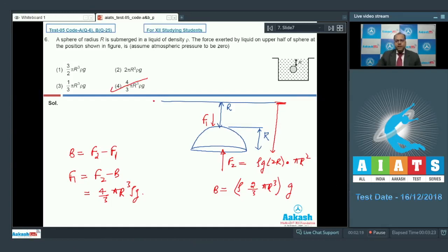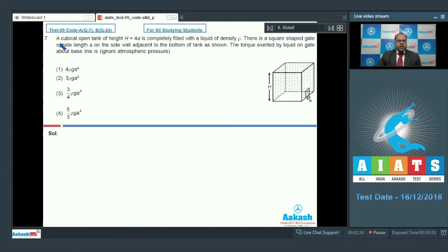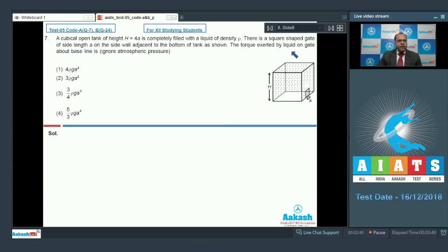Moving to question number 7: a cubical open tank of height H = 4A is completely filled with a liquid of density rho. There is a square-shaped gate of side length A on the side wall adjacent to the bottom of the tank. We need to calculate the torque exerted by the liquid on the gate about the baseline at the bottom.